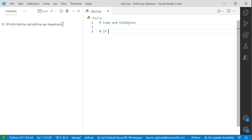What happens when the if condition doesn't fulfill — meaning the student is not studying in standard 8? Then we provide something called 'else'. So the combination is if-else. Let's see how that syntactically looks like.